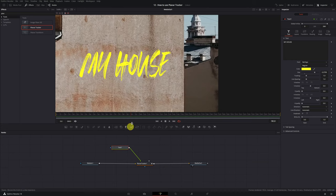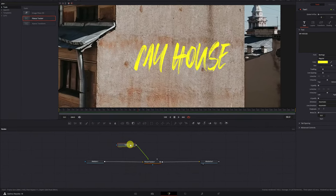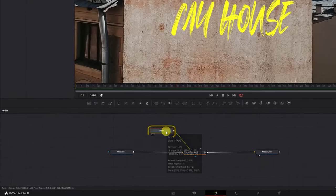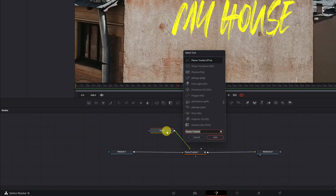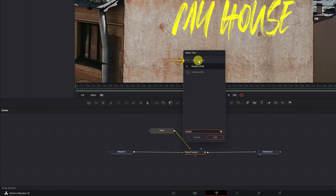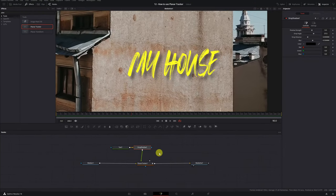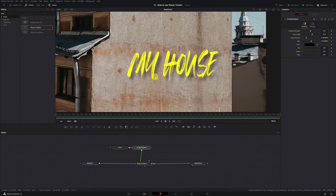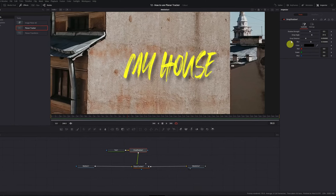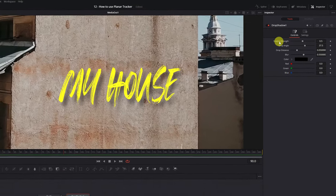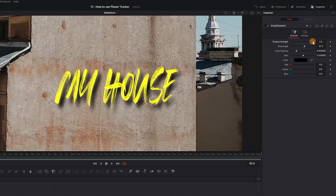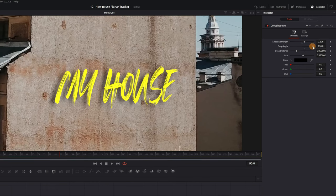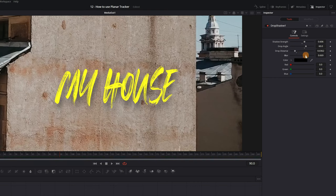If you want to add a shadow to the letters, we click on the Text node, and press the keyboard shortcut Ctrl-Space. We look for the effect Drop Shadow, this one here, and click Add. Now we can see a shadow has been added to the letters. This shadow is fully customizable. We can increase or decrease the shadow's strength, change the angle, the distance, the blur, so we can customize the shadow of the text to our liking.